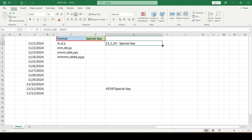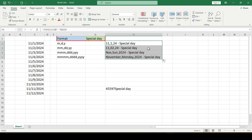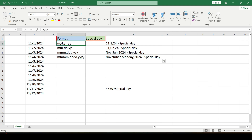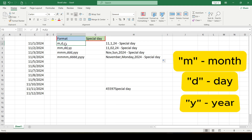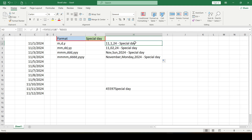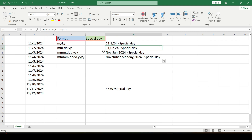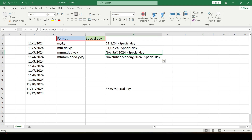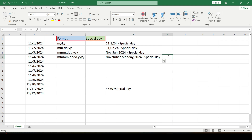We extend the formula below and see that depending on the specified format, the date type changes. If the format is one letter — month, day, year — then the original result is obtained, separated by a comma. If the format is two letters, the format looks like this. If the format is three letters, we already get abbreviations of the month and day. If it's four letters, then the full names of the month and day are obtained.